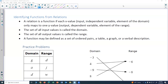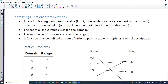This video covers identifying functions from relations. A relation is a function if each x value — which we can think of as the input, the independent variable, or an element of the domain — only maps to one y value. So each x value only maps to one y value. That's how we define a function: each input only maps to one output.